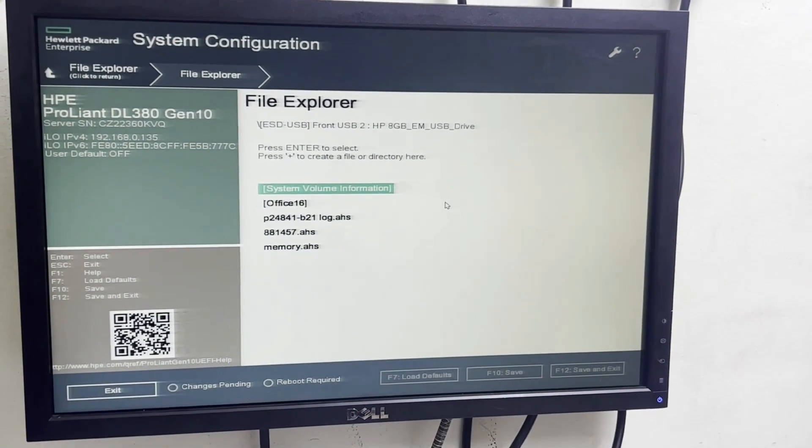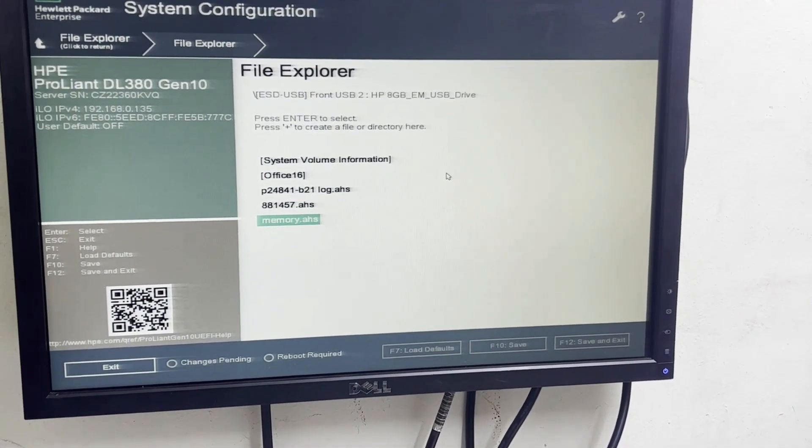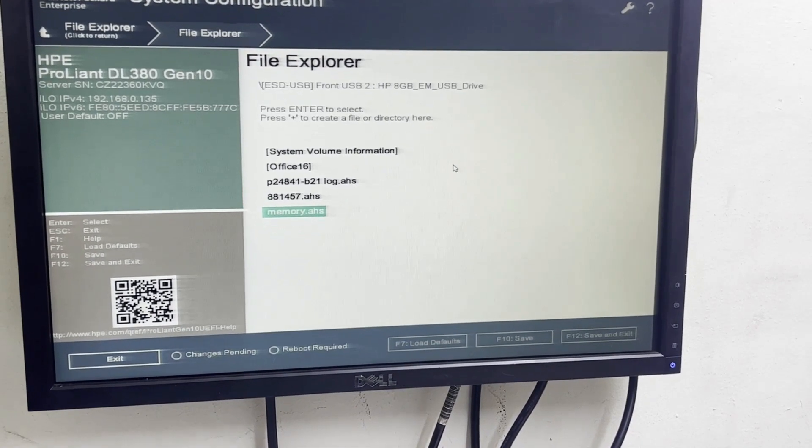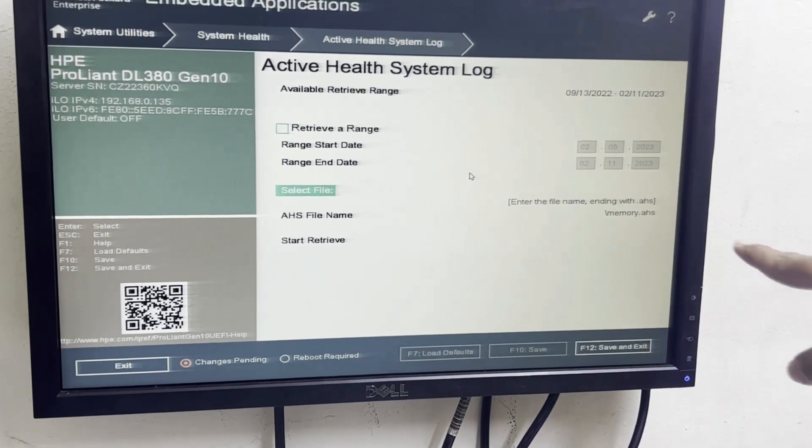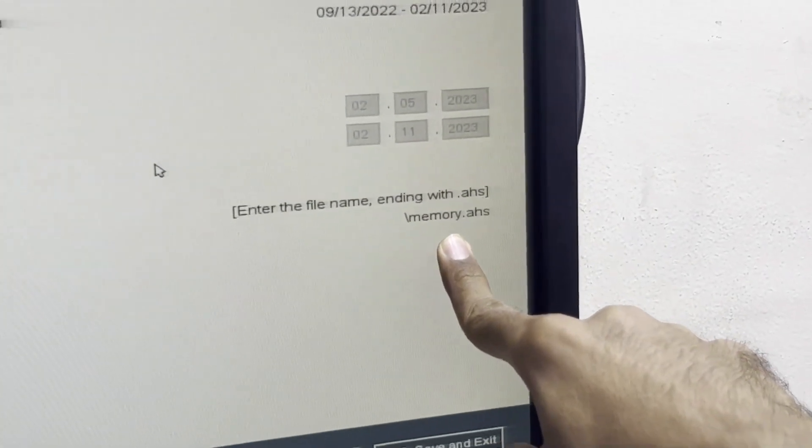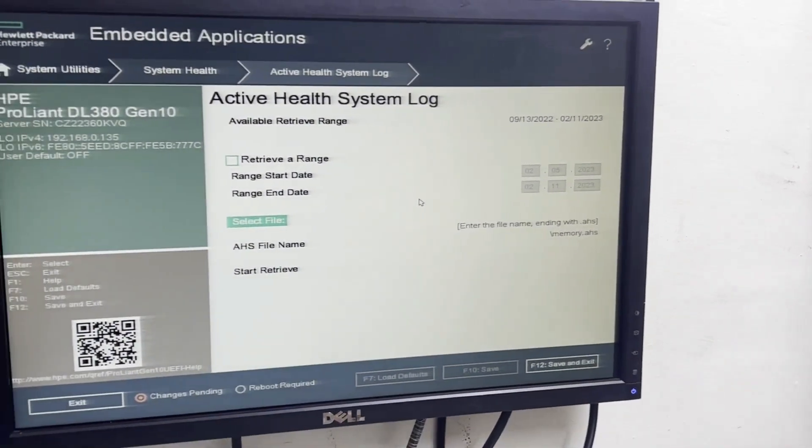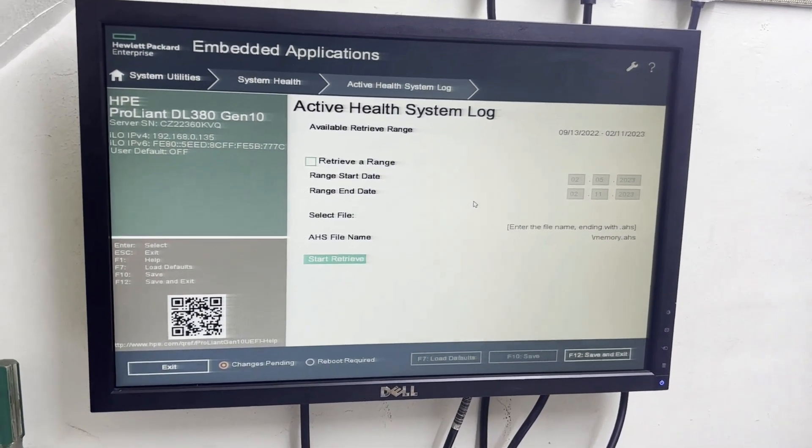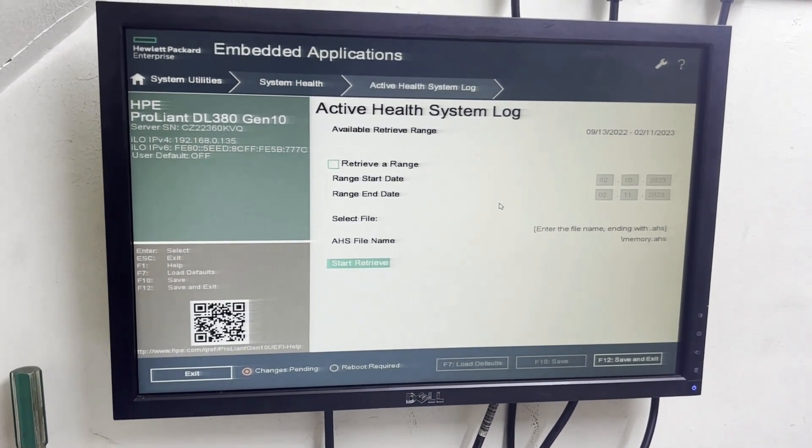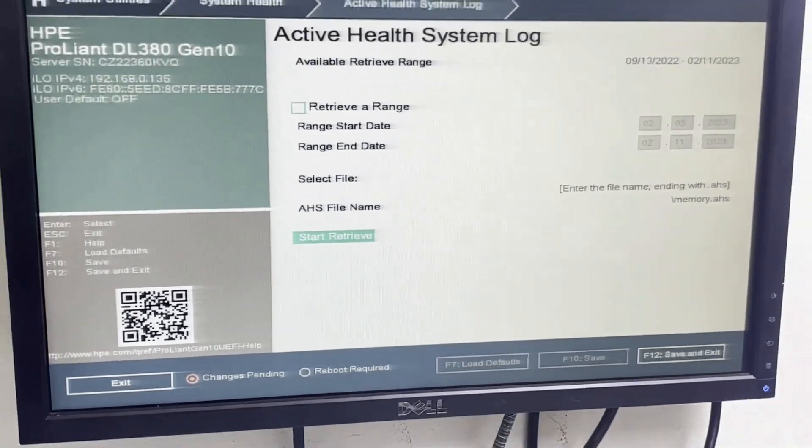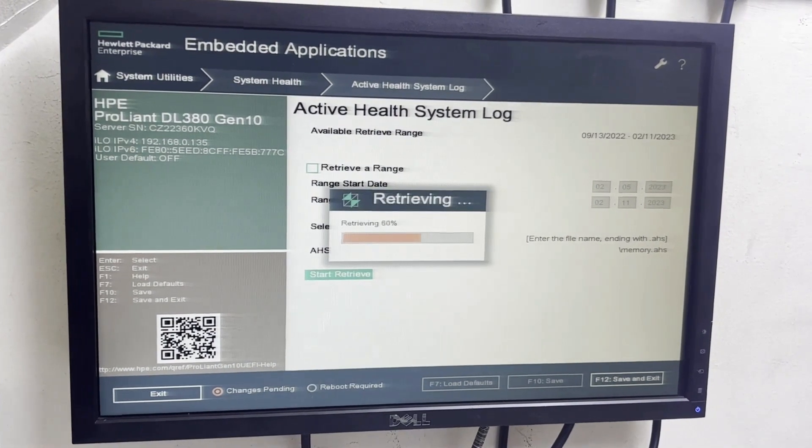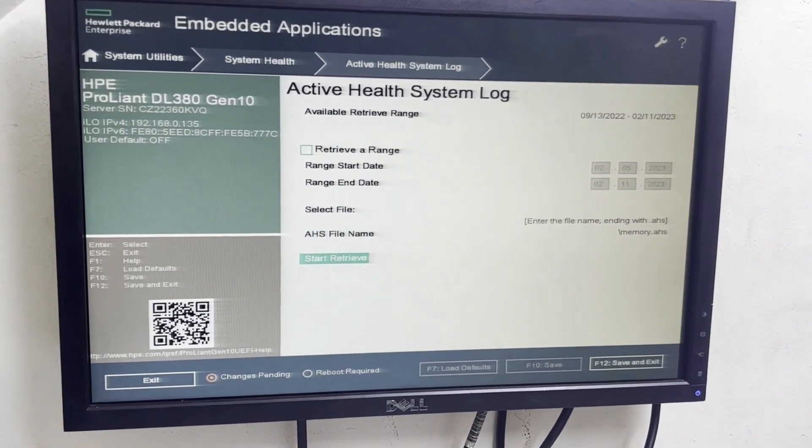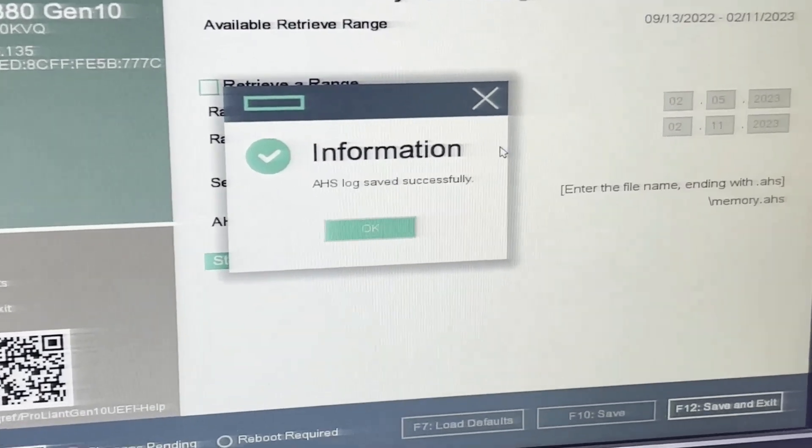Here now select, you can see memory.ahs is showing here. Just select the memory.ahs. So you can see memory.ahs is selected here in the pen drive. Now just press start retry. As you can see, log file is created. You can see information: .ahs log saved successfully.